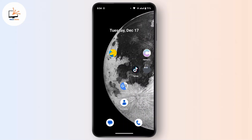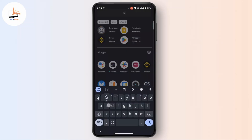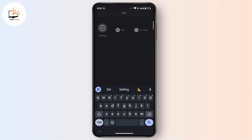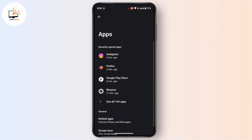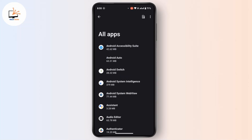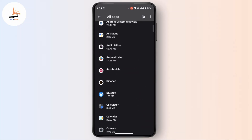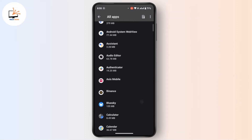Here is how you can fix it. The error usually occurs if an application with the same package name is already installed. To fix this, go to your Settings, tap on Apps, then tap on See All Apps.